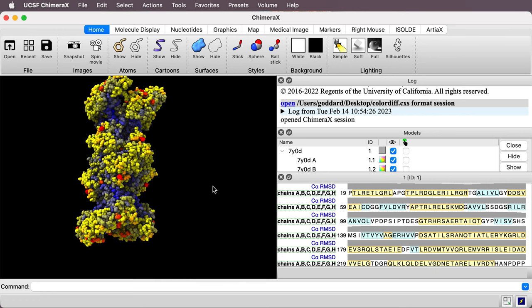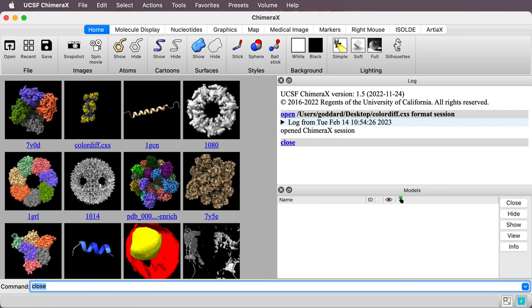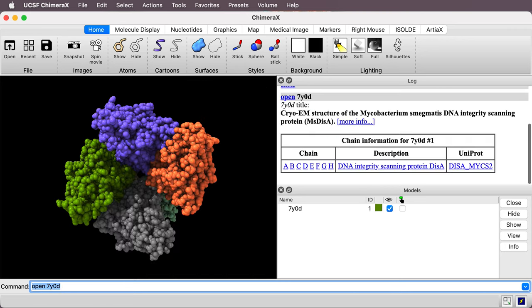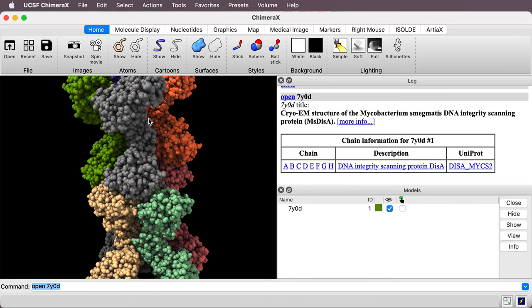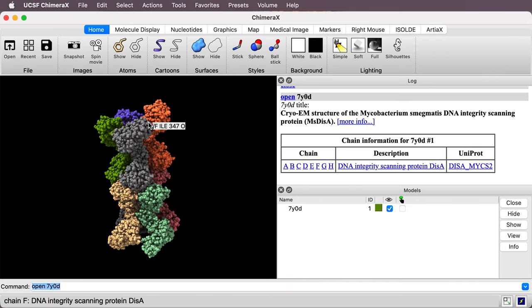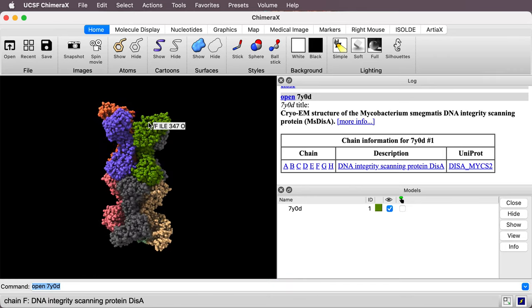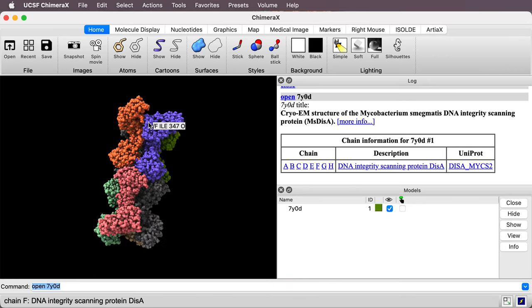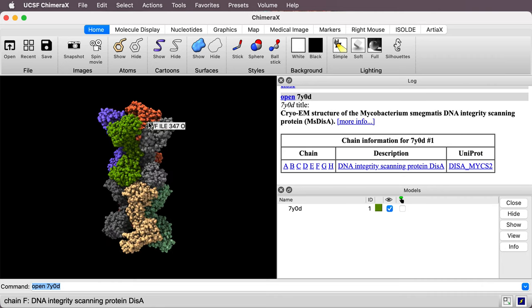All right so let's take a look at how to do this. I'm going to close this and we'll do it from the start. So I'll open the PDB model 7Y0D. So here each of the eight copies are given a different color.